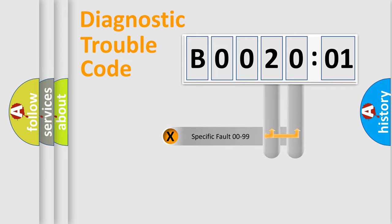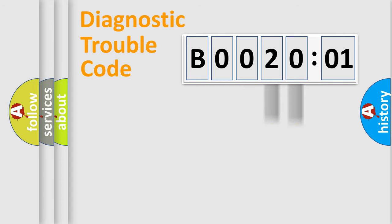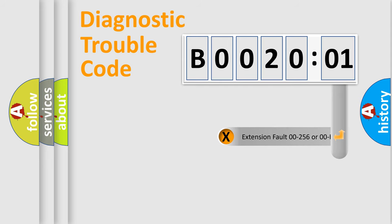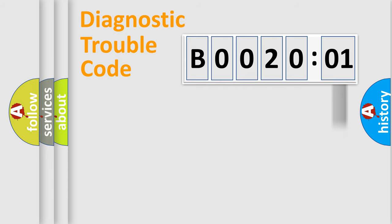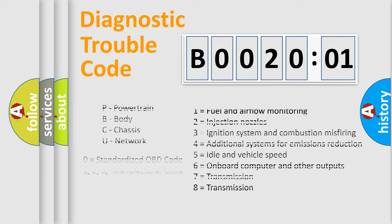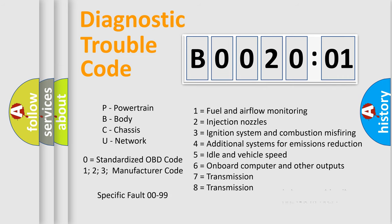Only the last two characters define the specific fault of the group. The add-on to the error code serves to specify the status in more detail, for example, a short to the ground. Let's not forget that such a division is valid only if the second character code is expressed by the number zero.